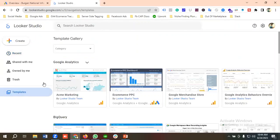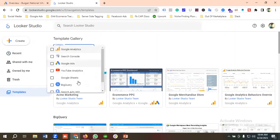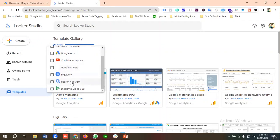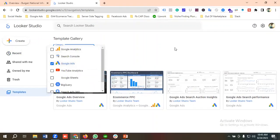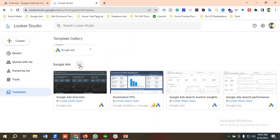From the category section we have different options available: Google Analytics, Search Console, Google Ads, YouTube Analytics, Google Sheets, BigQuery, Search Ads 360, Display and Video Ads — you can create reports for all those platforms. For now, I'm going to choose Google Ads.